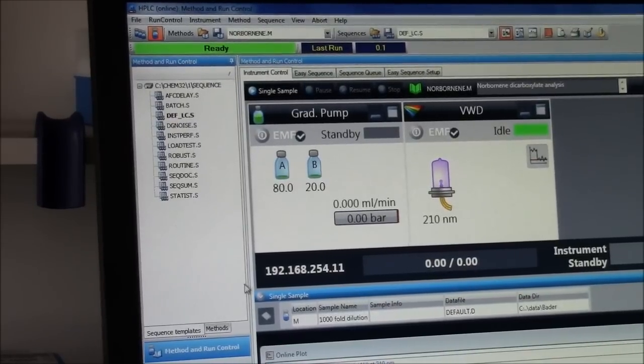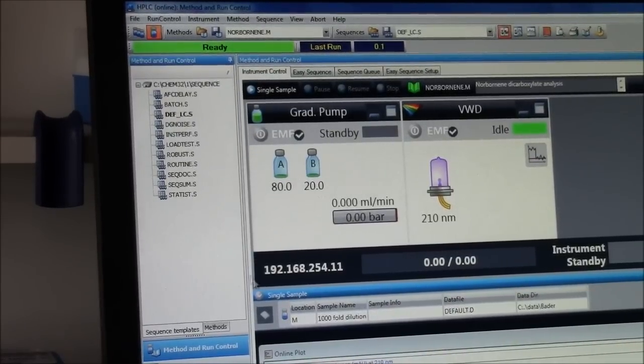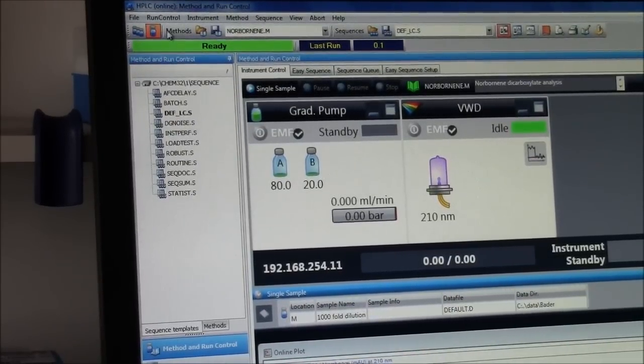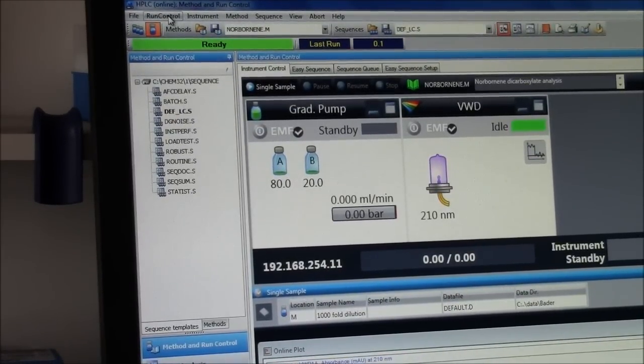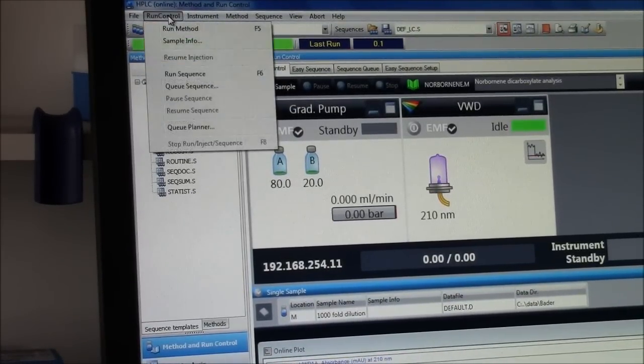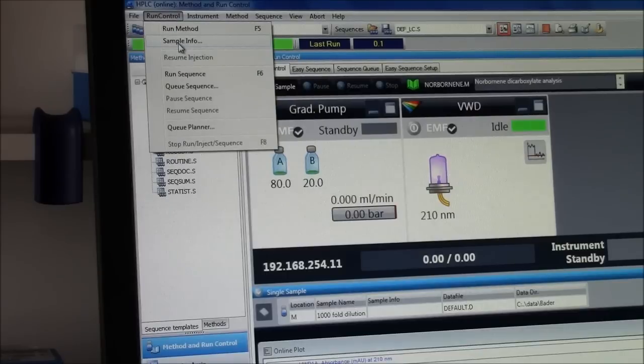I am going to run a sample on the HPLC. I start here with run control, sample info.